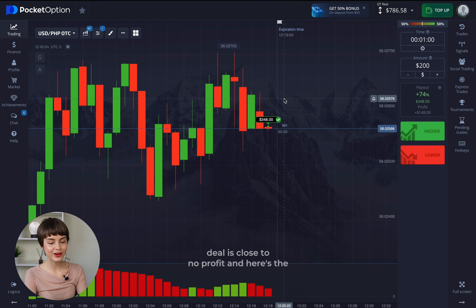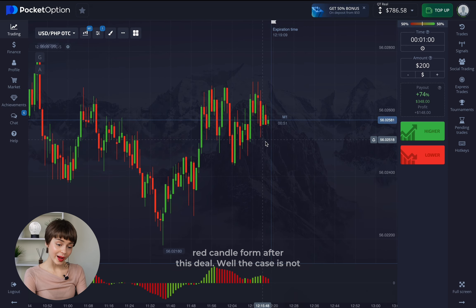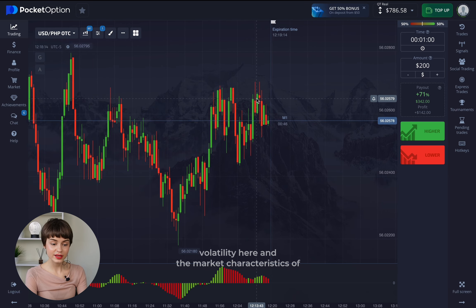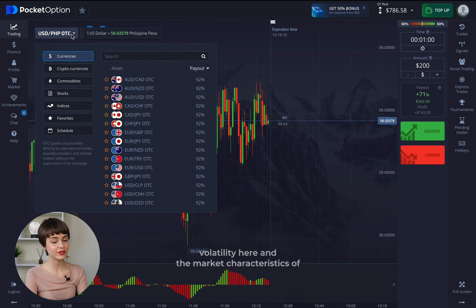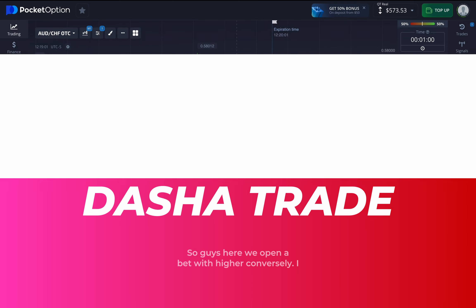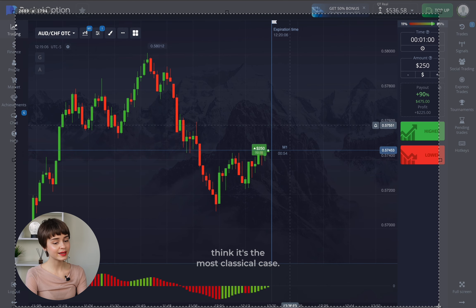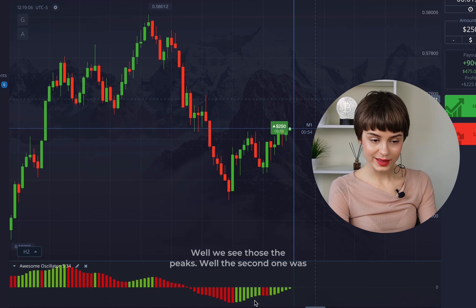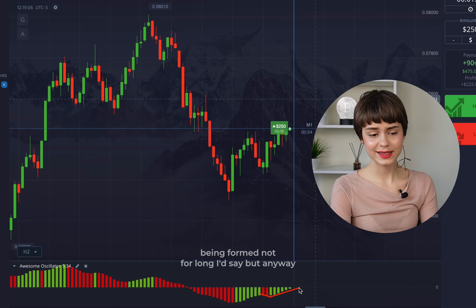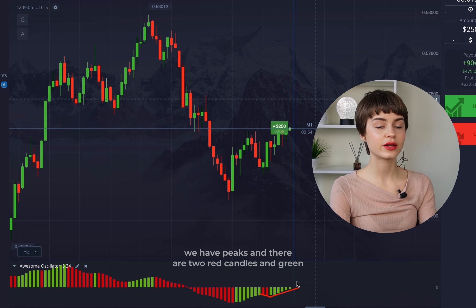The deal closes in profit, and here's the red candle formed after this deal. The case wasn't the most confident, but considering the volatility and the market's characteristics, I wasn't expecting a super confident signal. Now here we open a bet with higher — I think this is the most classical case. We see those two peaks; the second one formed quickly, but we have clear peaks with two red candles and green ones.